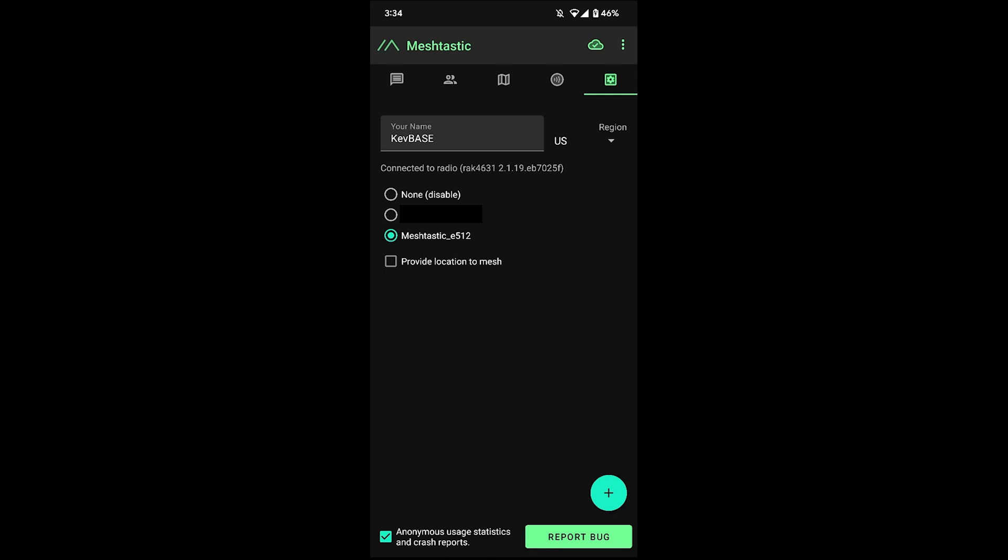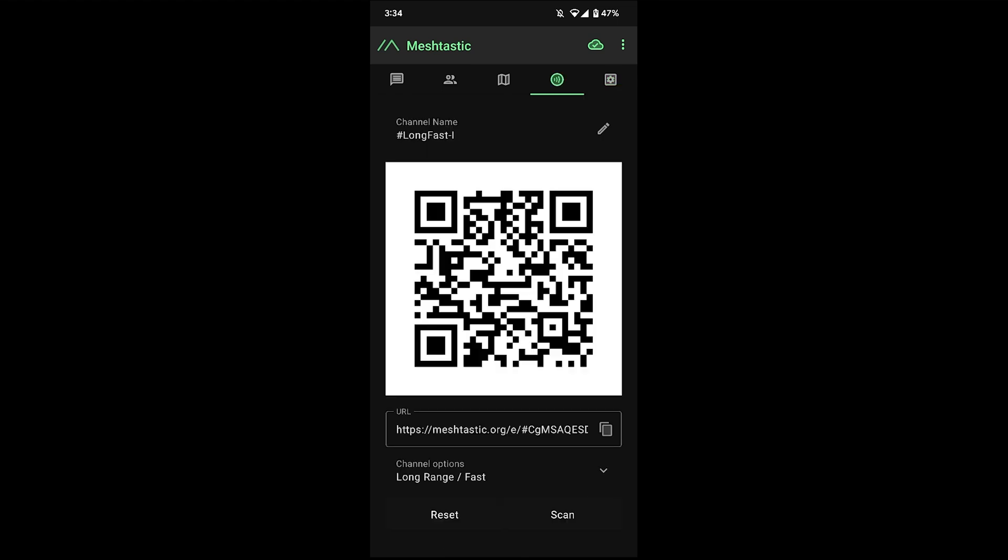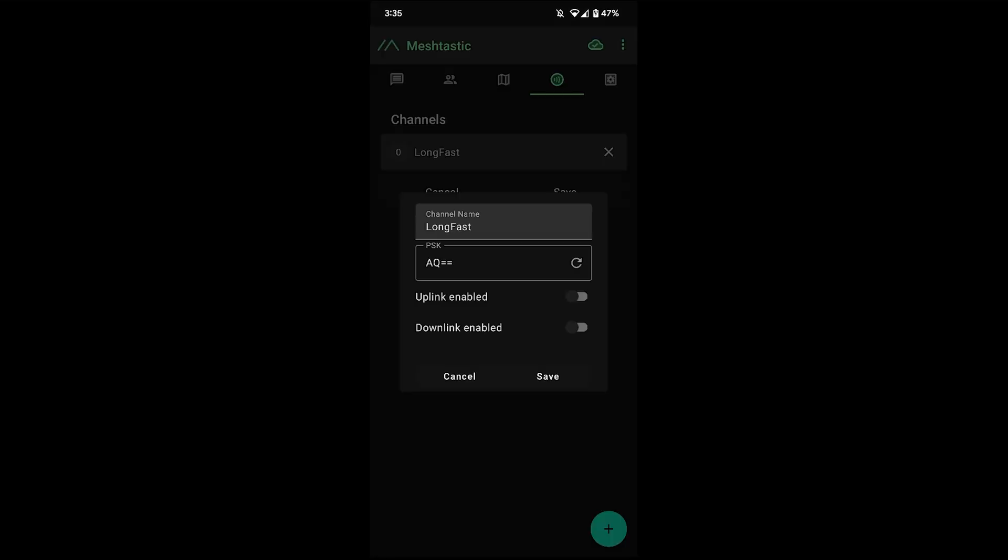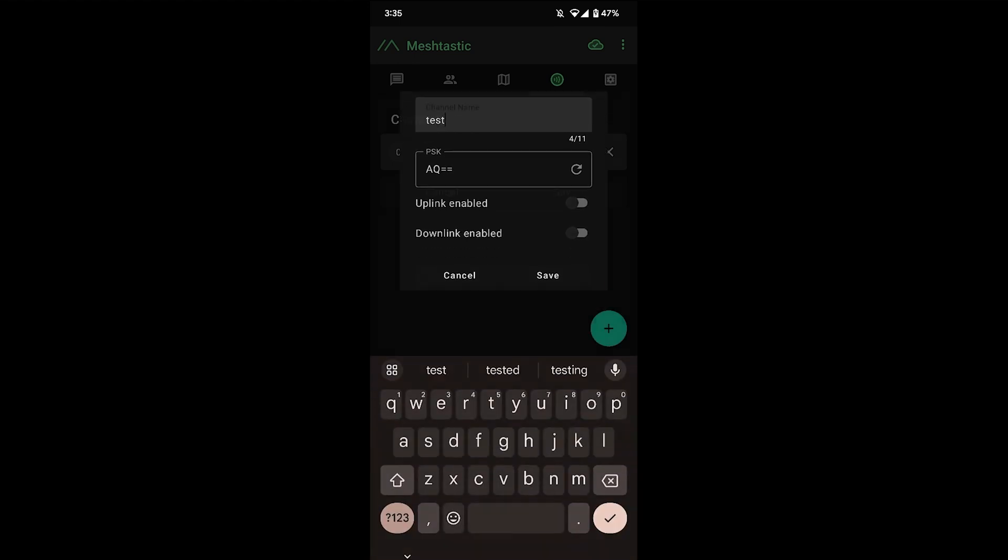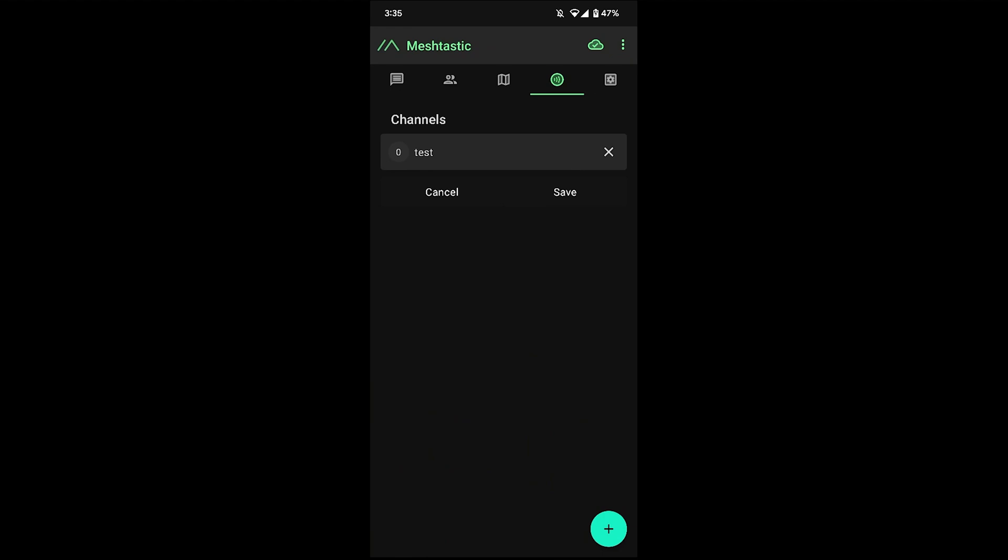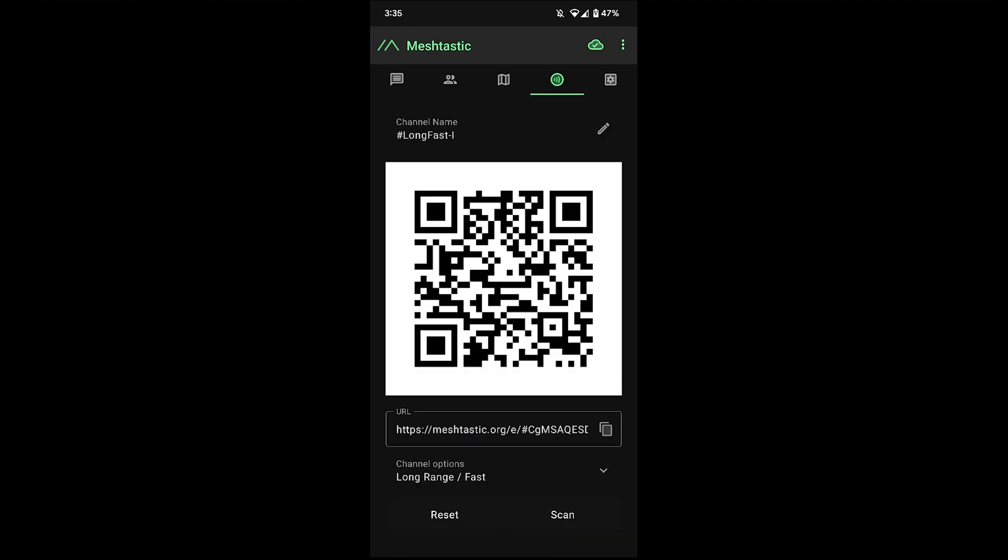If you want to restrict it to just you and a group of friends, you would go to the fourth menu screen here with the thing that looks like a signal. So this here is the default encryption that comes loaded on there. If you want to change that, you would change the name to something else, and then you'd hit save. Then after you do that, you would share that QR code with the other people you want to join your encrypted channel.